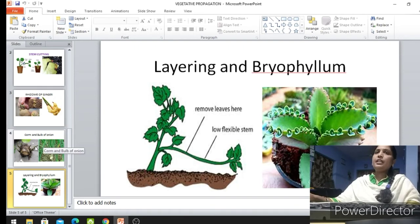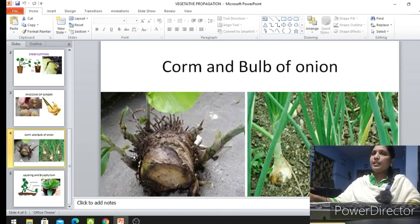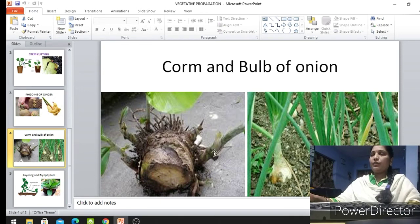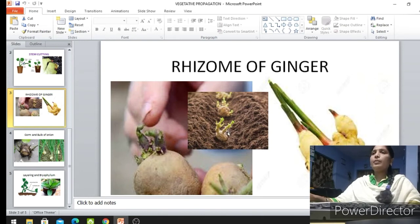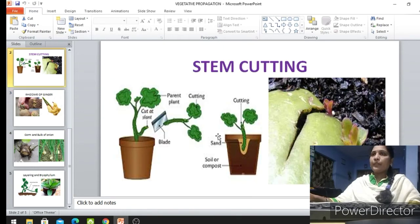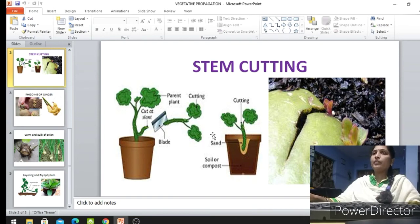In any vegetative propagation method, after sowing in the soil we need to take care of the plant. We should provide water and proper care. Even for the eyes of potato when we want to grow, after sowing in the soil we must supply water regularly. Even at cutting time, after the cutting and sowing in another pot, we should give water every day and observe the growth of the cut stem.